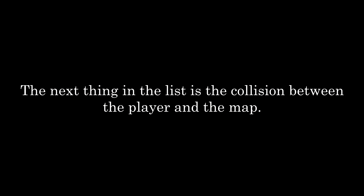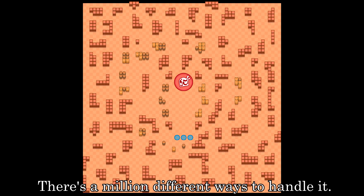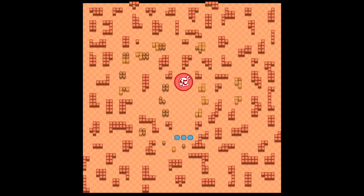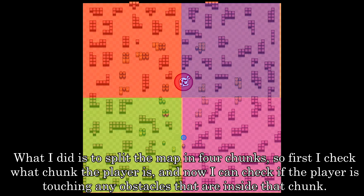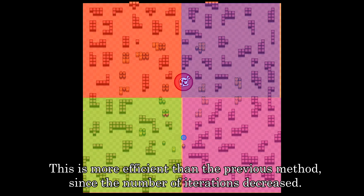The next thing on the list is the collision between the player and the map. There are a million different ways to handle it. You can make a loop that checks if the player is touching every single collider in the map, but obviously running this every frame is very inefficient. What I did is split the map into 4 chunks, so first I check what chunk the player is in, and now I only check if the player is touching obstacles inside that chunk. This is more efficient since the number of iterations decreased.